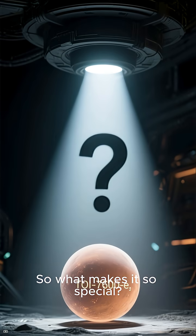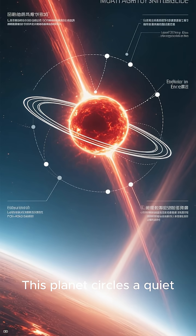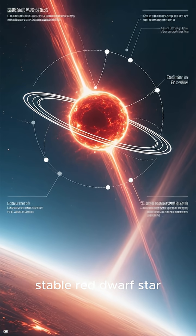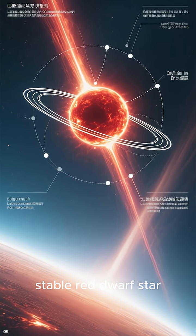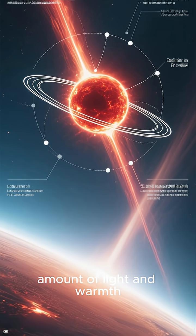So what makes it so special? This planet circles a quiet, stable red dwarf star, getting just the right amount of light and warmth.